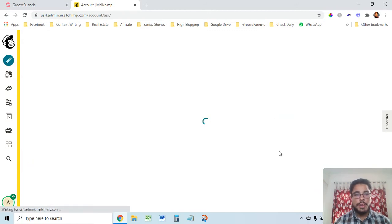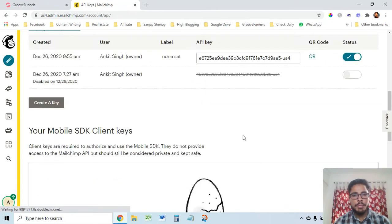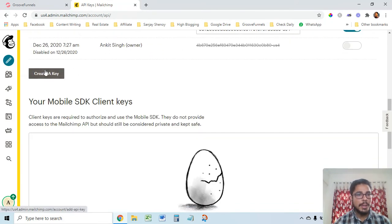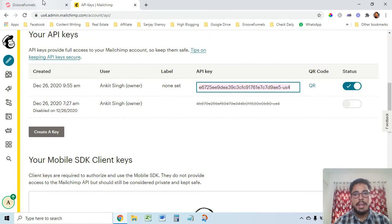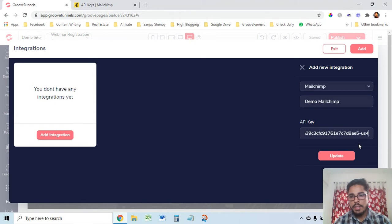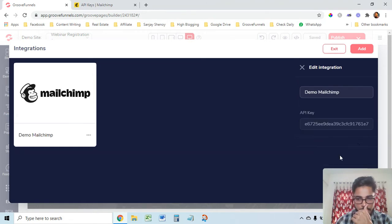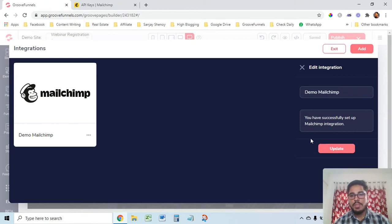I've already created an API key, so I'll just use it. If you haven't, you'll see a 'Create a Key' button — click it and a key will be generated automatically. I'll copy this key and paste it into the API key field back in GroovePages and click Update.